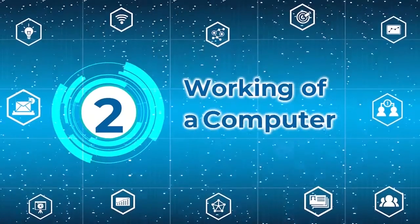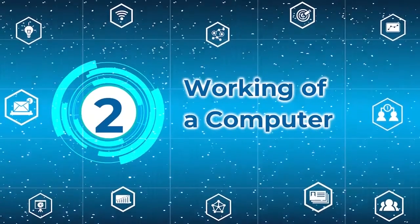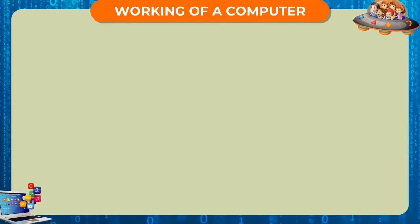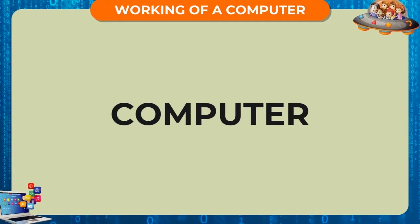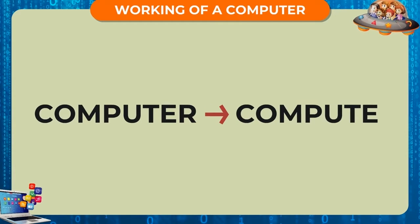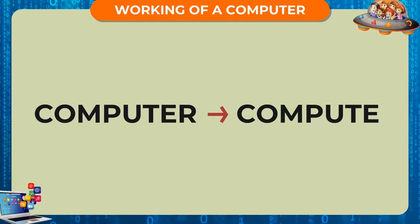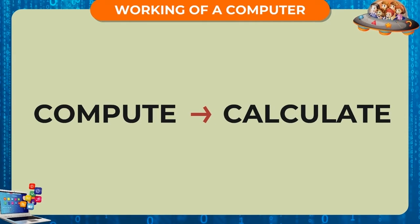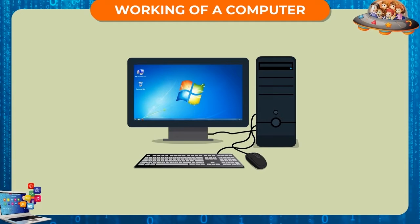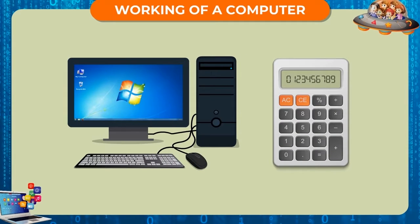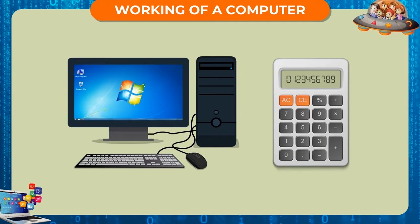Working of a Computer. The word computer comes from the word compute, which means to calculate. A computer is basically a calculating machine.